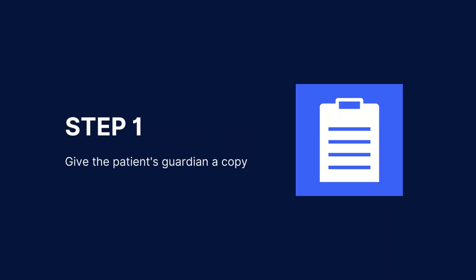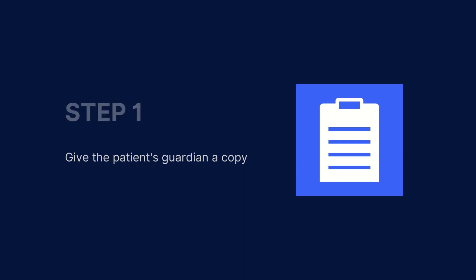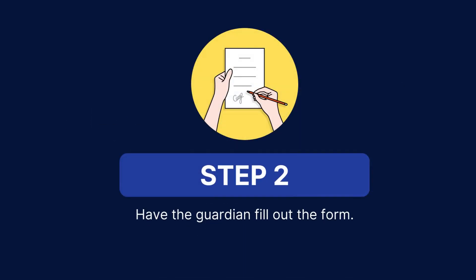Next, give your patient's guardian a copy. Provide a copy of the child's medical consent form and explain it to the guardian. Give them time to read through and ask any questions they may have.